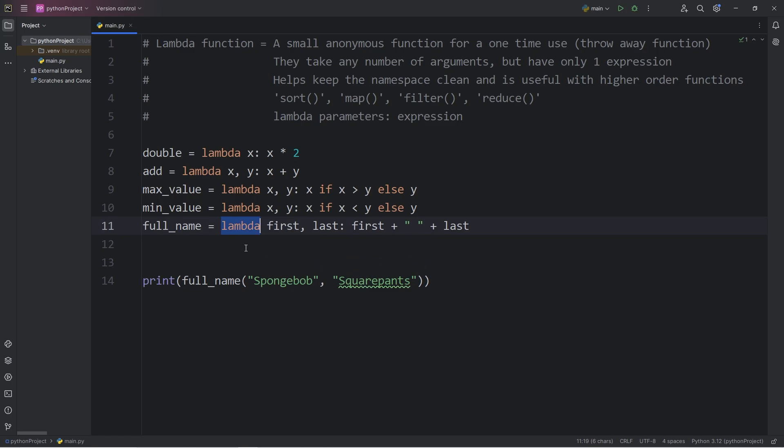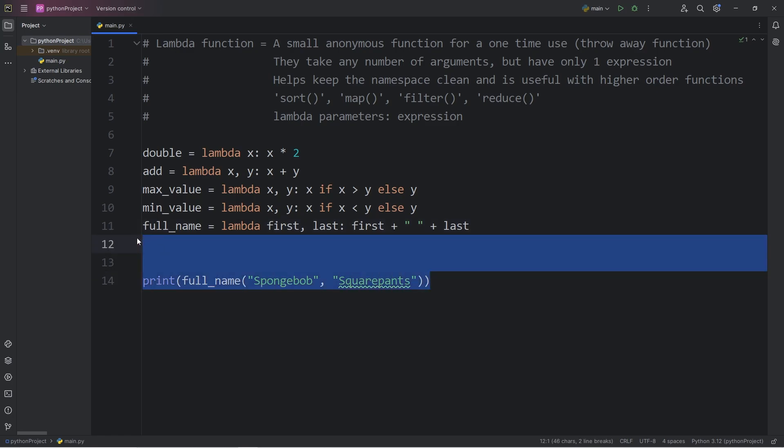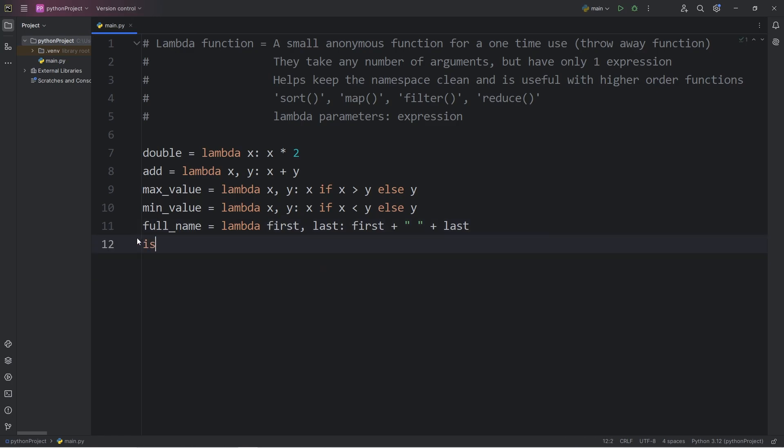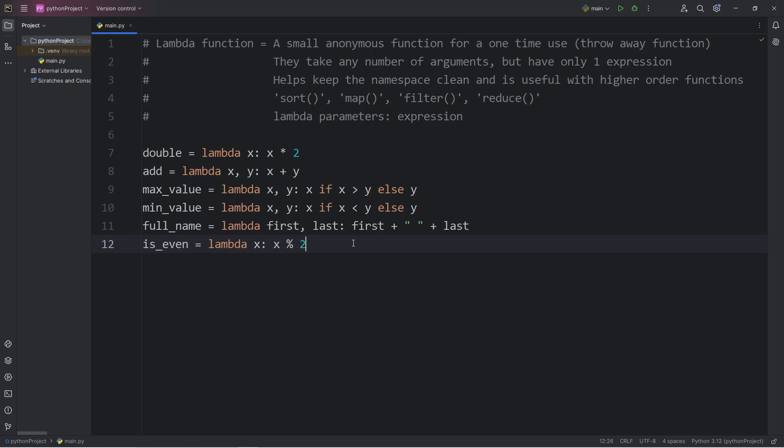Using a lambda function, we can check to see if a number is even. I will create a variable of is_even. This will give us a boolean. Lambda. x will be the parameter. x, modulus 2. Modulus gives you the remainder of any division. If x is divisible by 2, that means there is going to be no remainder. We can check to see if that is equal to 0.